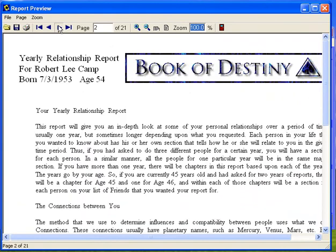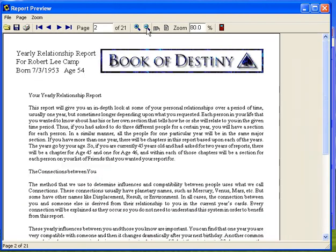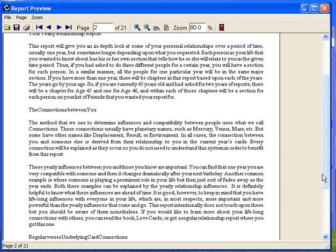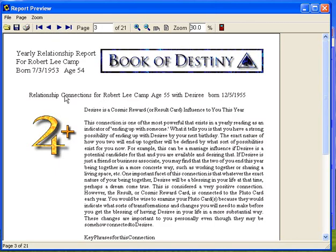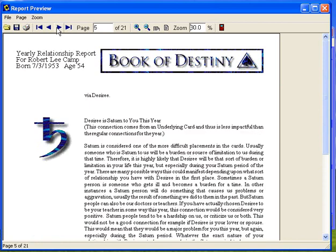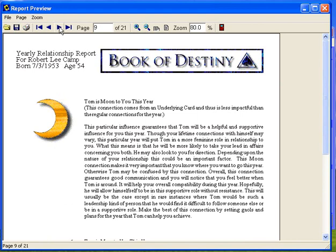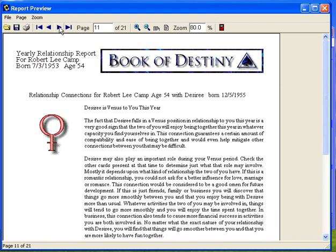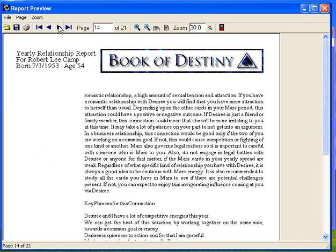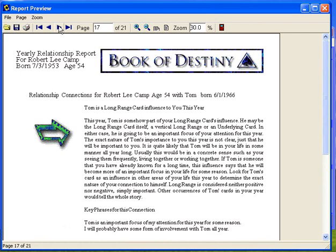The way it does it is it starts out with basically an introduction that tells a little bit about it. Let's scale it down a little bit so you can see what it looks like. And then it starts out with relationship connections for me, age 55 with Desiree, and then with Tom, and then age 54 with Desiree, and age 54 with Tom — it lists all the connections.